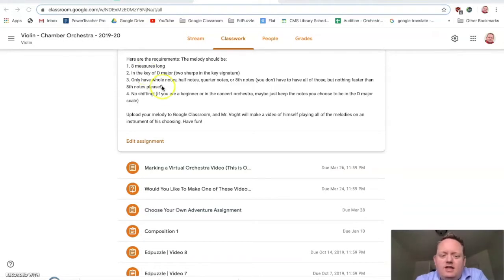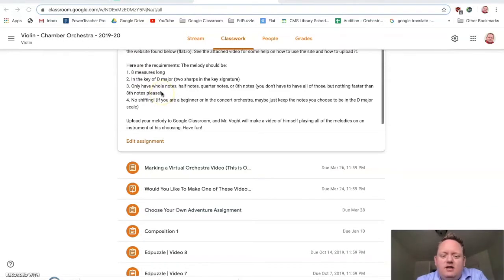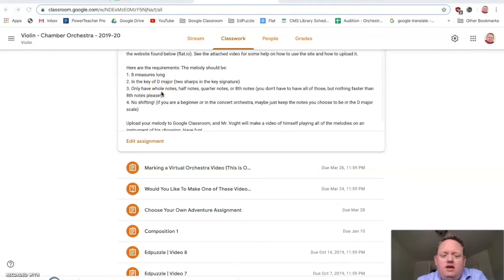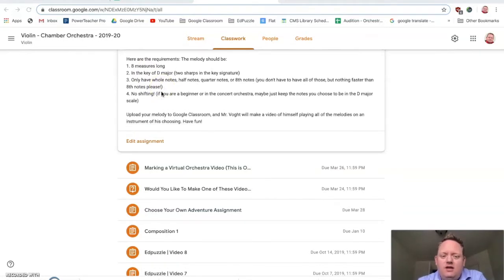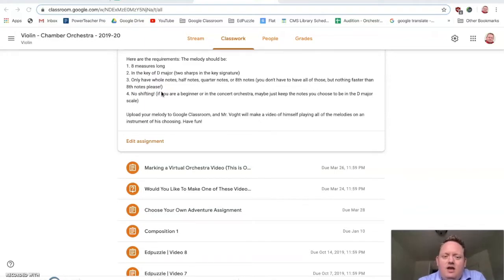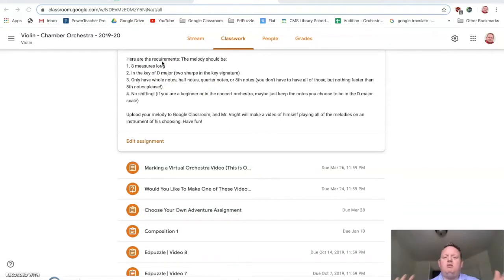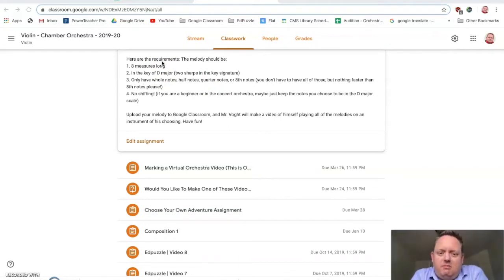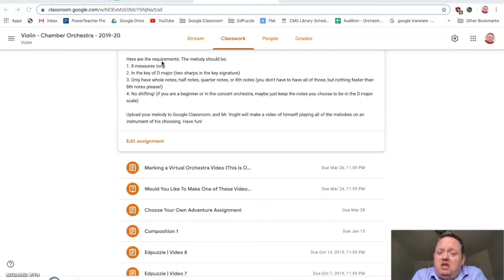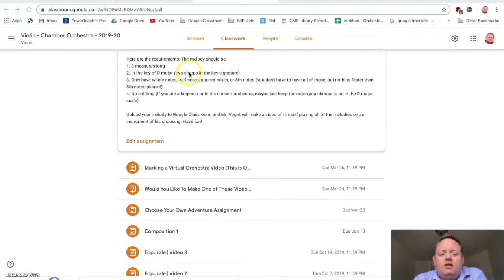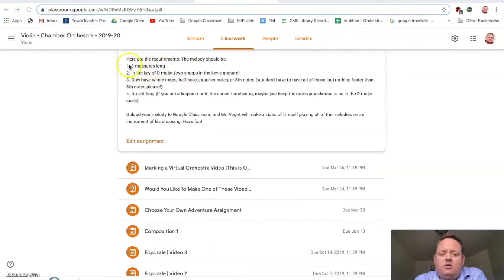The idea is you're going to be making a little eight-measure melody using flat.io, and then you're going to send that to me. I'm going to put them all together and play them on an instrument. It might be the violin, it might be a different instrument depending on what you do. These are the requirements right here. Please make it eight measures long, and if you don't know what that means, I'll show you. In the key of D major, two sharps in the key signature.